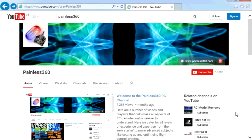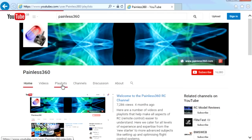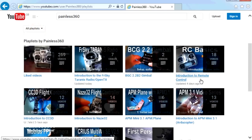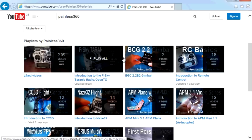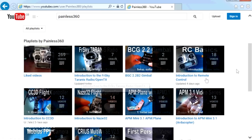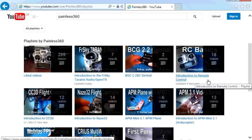Thank you for taking the time to watch that video. There are lots of other videos on the channel, carefully ordered into playlists, so you may find other videos on this same subject. I'd recommend going into the playlist area of the Painless360 YouTube channel and looking around — you never know what you might find. Thanks for watching. Please like, subscribe, and happy flying.